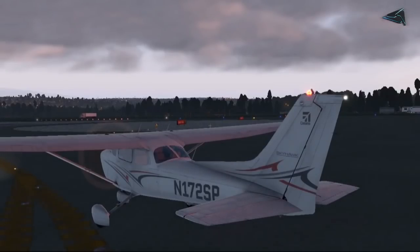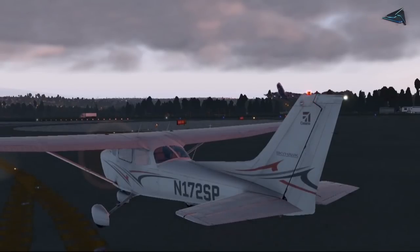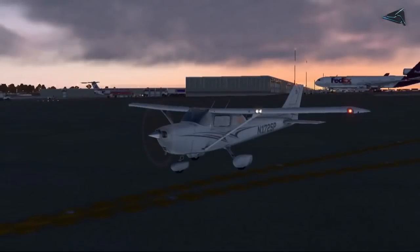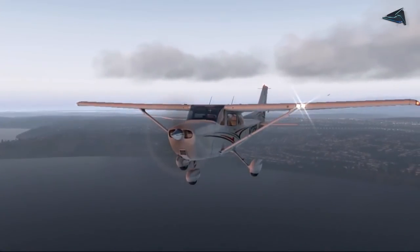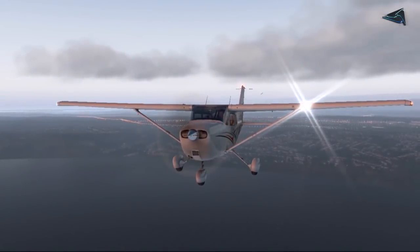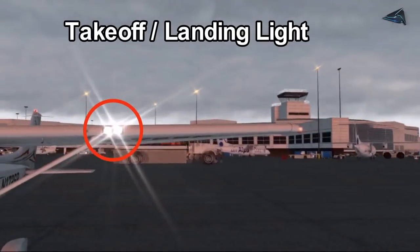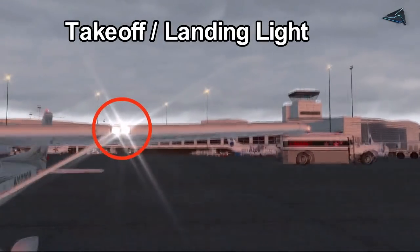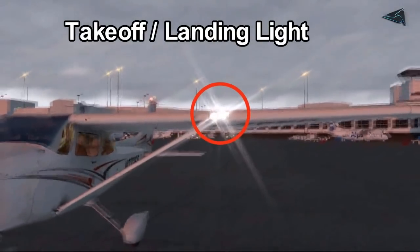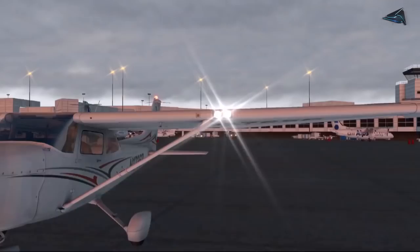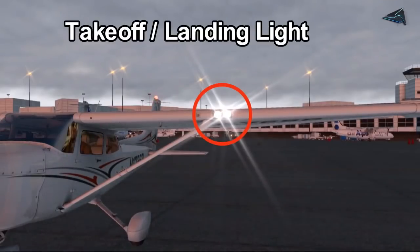The strobe light is used in the aircraft and flashes at high intensity. This strobe light will be used to indicate the position of the aircraft. The aircraft wing also has a takeoff light, landing light, or taxi light. This is a high power light, which serves as the takeoff light or the landing light.